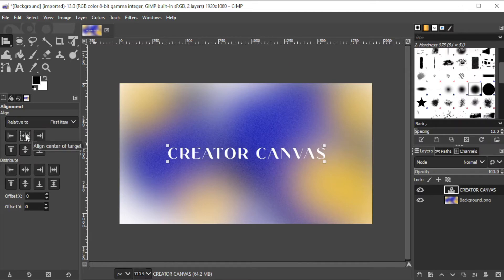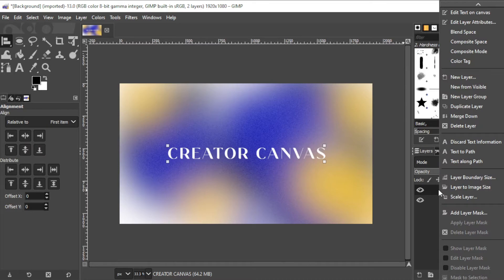Once you're satisfied with the text, go ahead and right-click on the text layer and select alpha to selection.